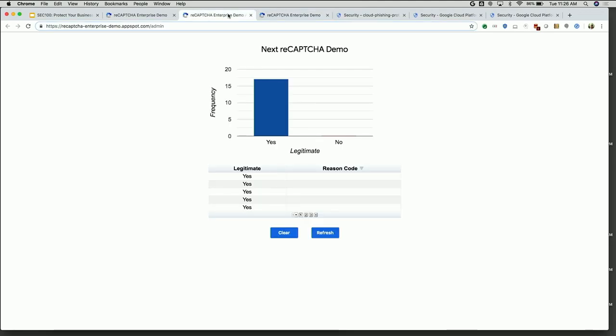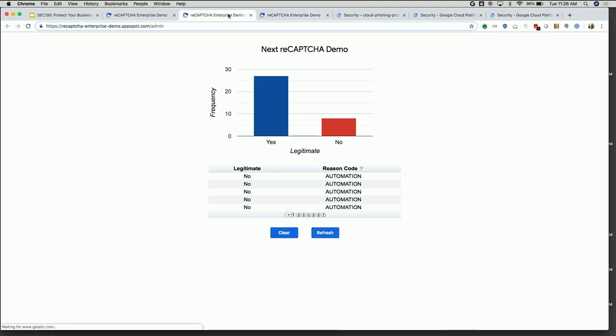As we go back to the analytics, you can see as an admin these attacks happening. You can see that they're marked as illegitimate transactions, and you can see that the reason code is automation. So you can start to track these attacks as they happen and start to tune and plan your defenses around that.